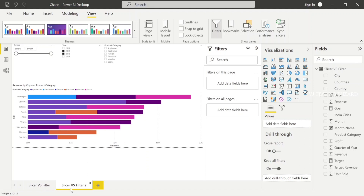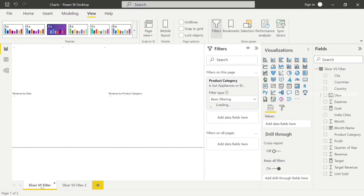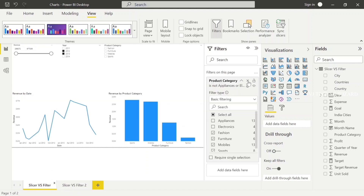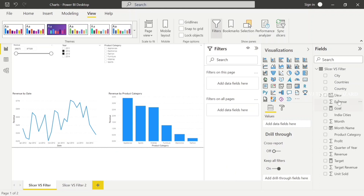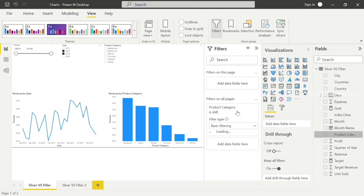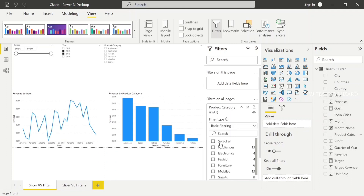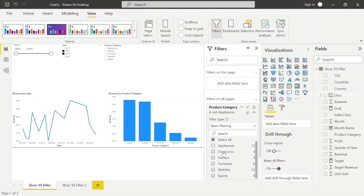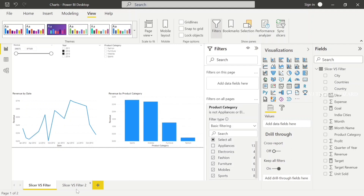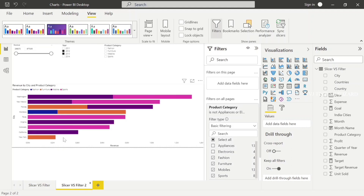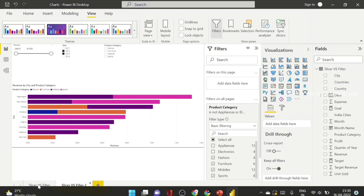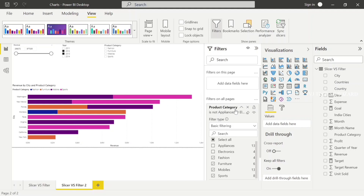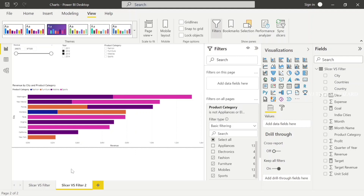Now I don't want that category in all the pages — meaning the entire report. In that case, you can use the Filter on All Pages. I put Product Category in Filter on All Pages and uncheck Appliance and Electronics. See, in the second page also, Appliance and Electronics category is gone. This is called the Report Level Filter.